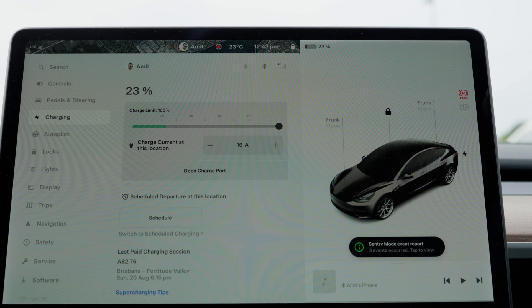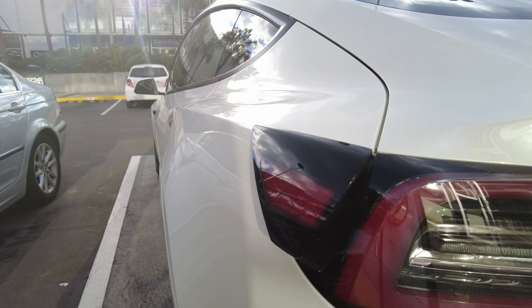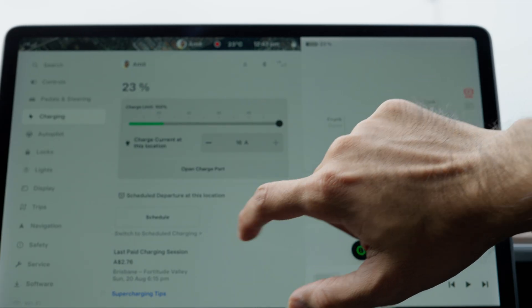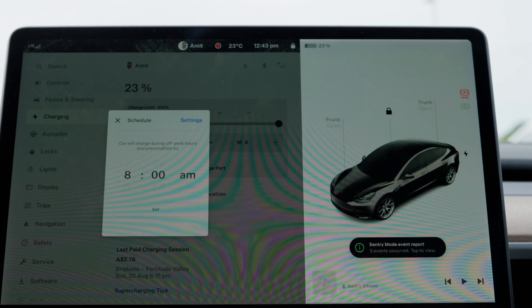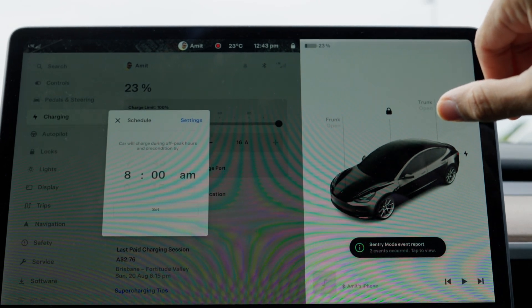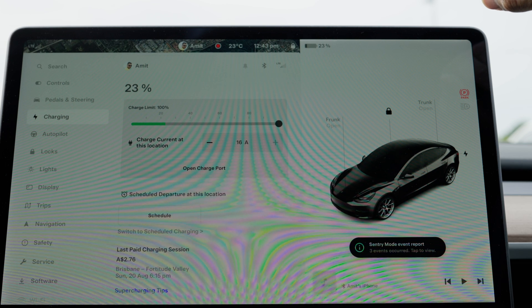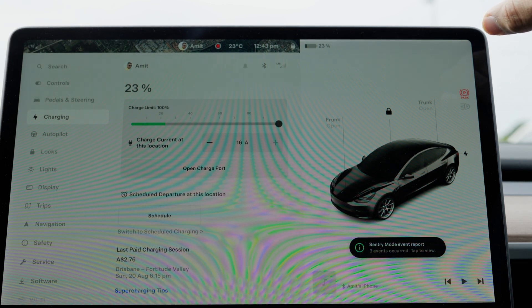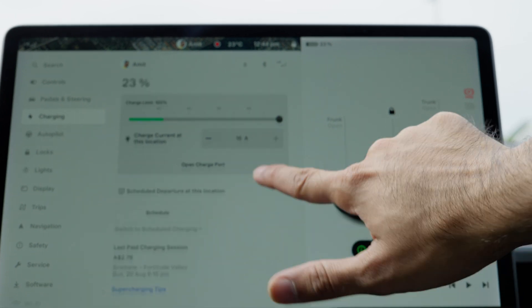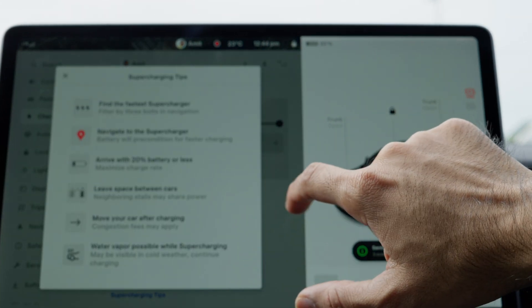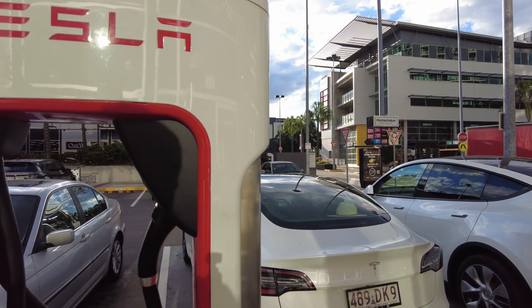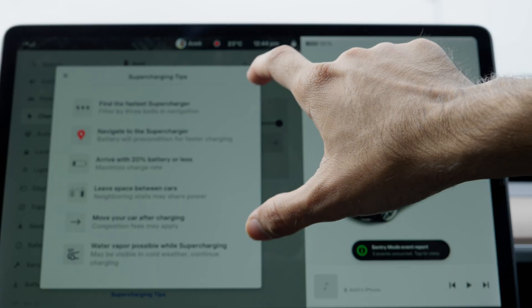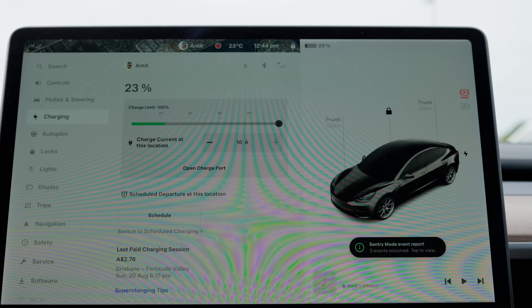You have an option to open the charge port from here. You can schedule charging time—if you want to charge your car at an off-peak hour or set a timer to start charging at 6 a.m. when the sun is out to use your solar, that's the way to do it. This screen also has some supercharging tips which are quite handy if you use superchargers often. It shows how much we paid for the last supercharging session, which was two dollars.